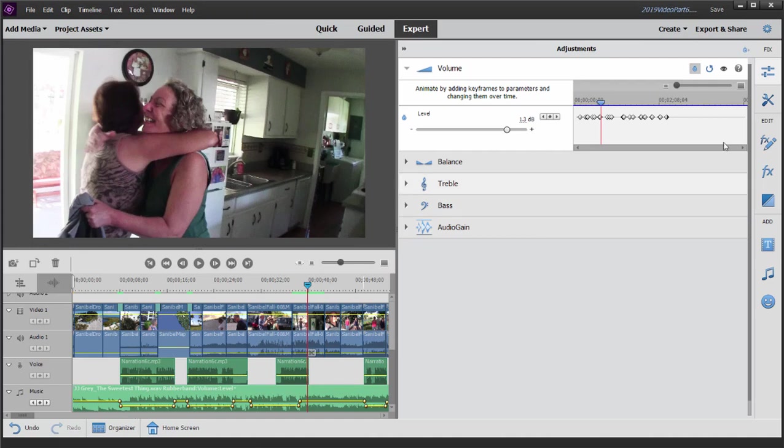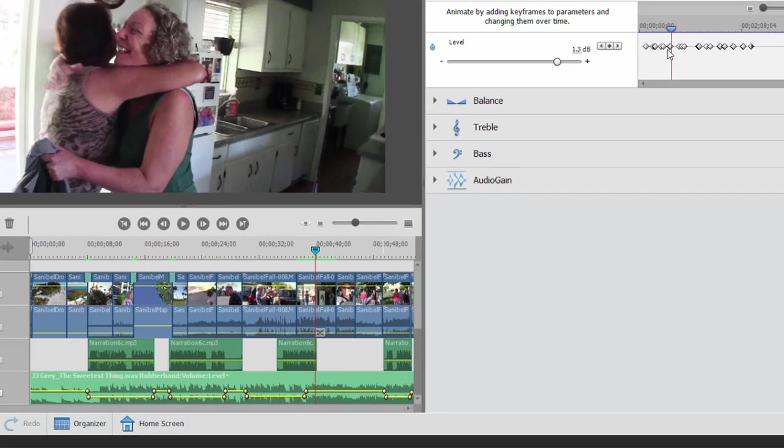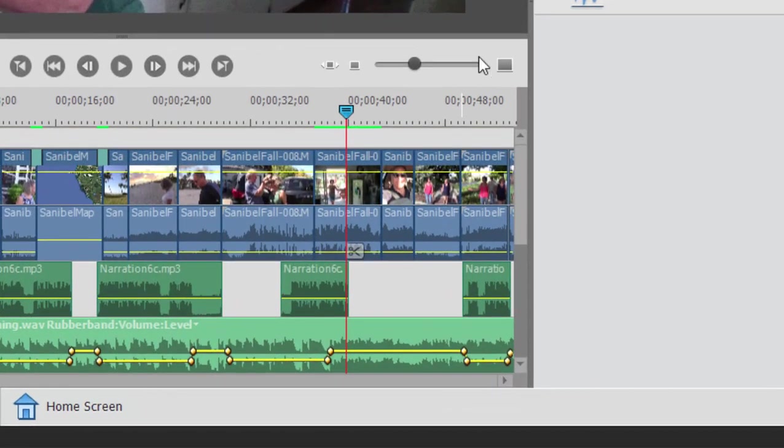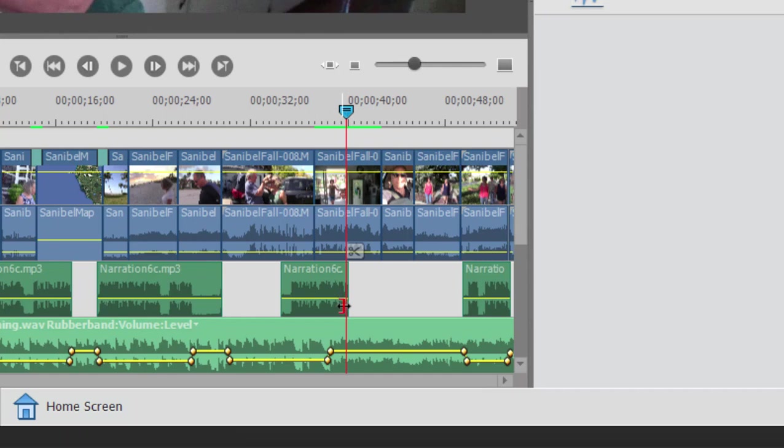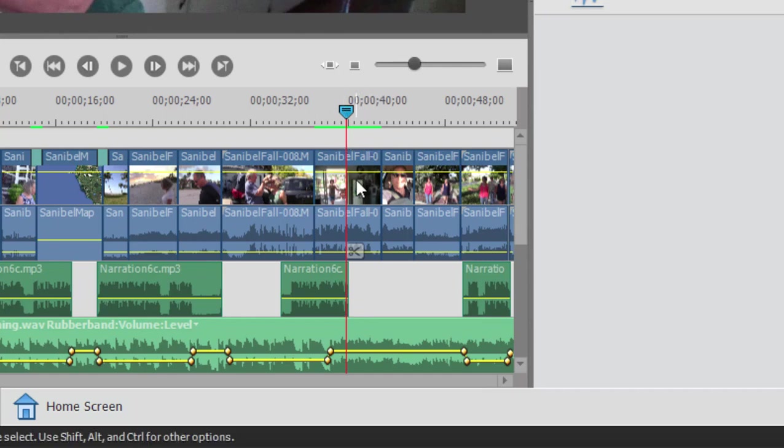So I can actually shift their positions right here in the keyframe controller. Now again, I've got my playhead exactly where that narration ends and I want to move these little keyframes here on the soundtrack so that they're off to the right just a little bit and line up with the playhead.